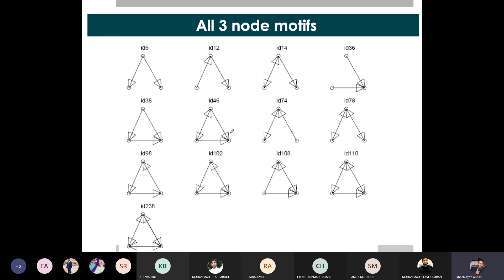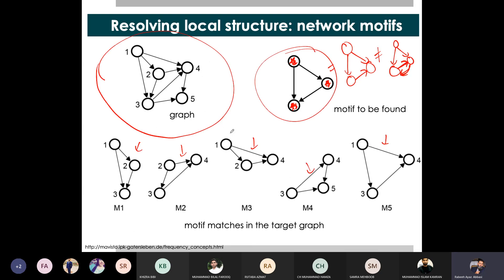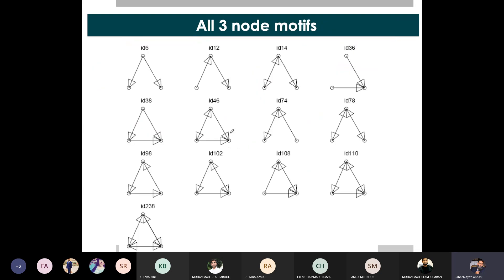Why are motifs important? First, you have to remember that you specify the number of nodes in the motif, and then you find certain patterns. If you have 3 nodes in a directed motif, you have a maximum of 13 possible combinations. You can see that each combination is a different pattern of connected nodes. So if you have 3 nodes, you will have at most 13 distinct motifs.